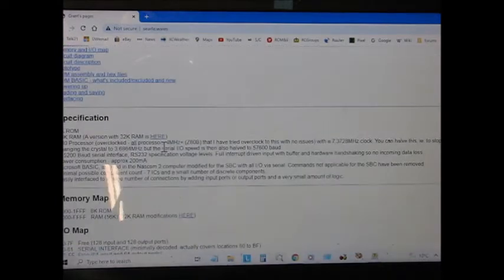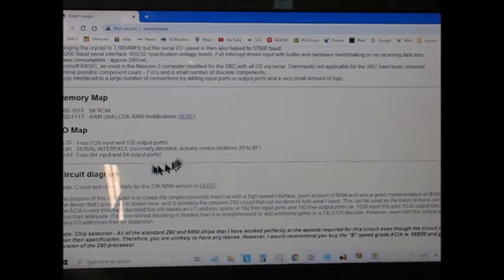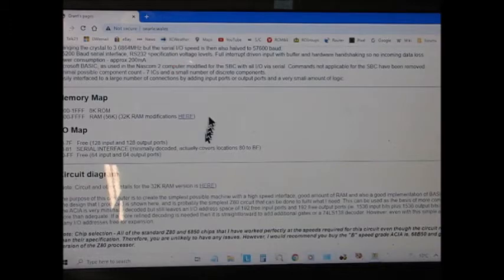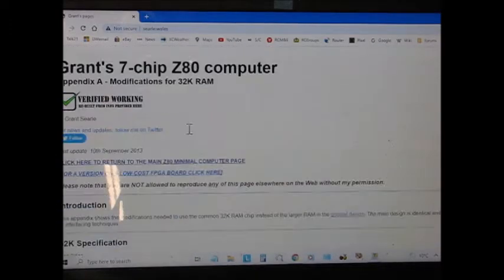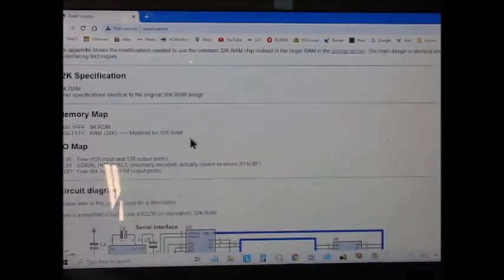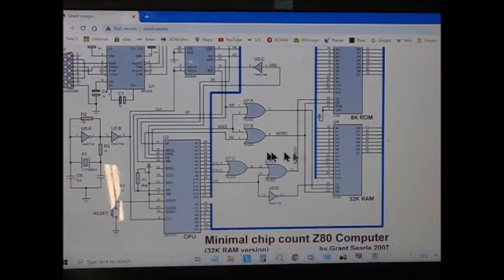In that format, it's a 64k version. He also lists a 32k version which is even simpler. And here's the diagram.